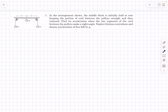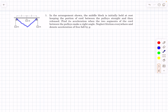Hello everyone, welcome back. In today's video we will solve problem 5 from the 'Check Your Understanding' section, from the chapter of work, power, and energy. We have an arrangement of a pulley-mass system where the middle block is initially at rest, keeping the portion of the cord between the pulleys straight, and then it is released. We have to find its acceleration when the two segments of the cord between the pulleys make a right angle — that is, when this angle becomes 90 degrees.